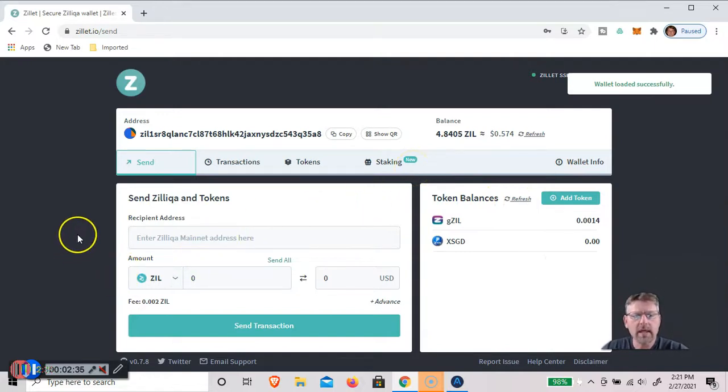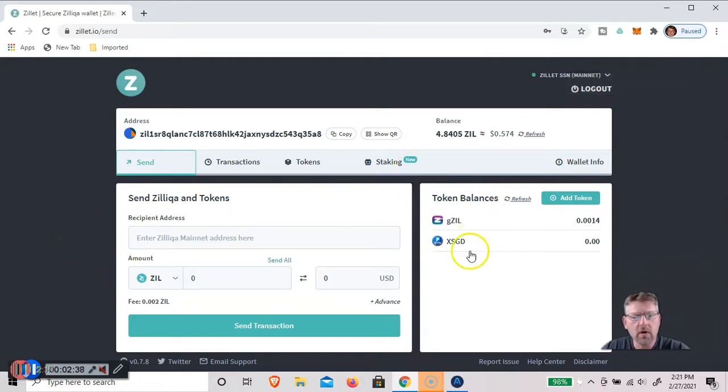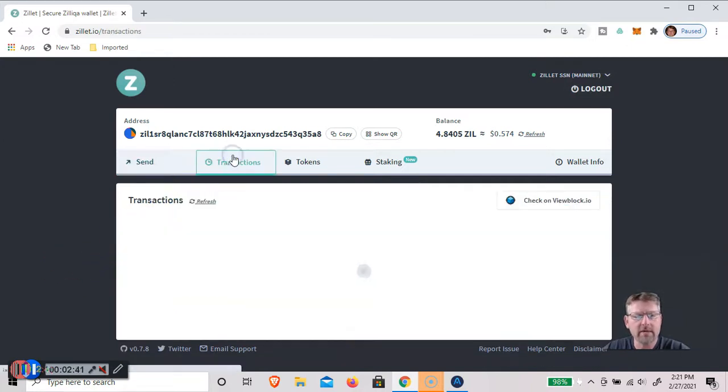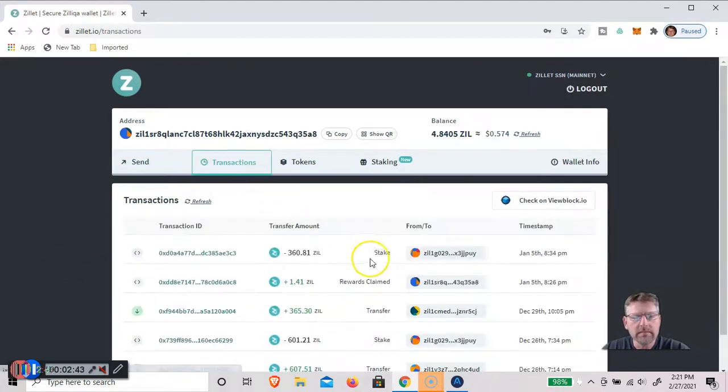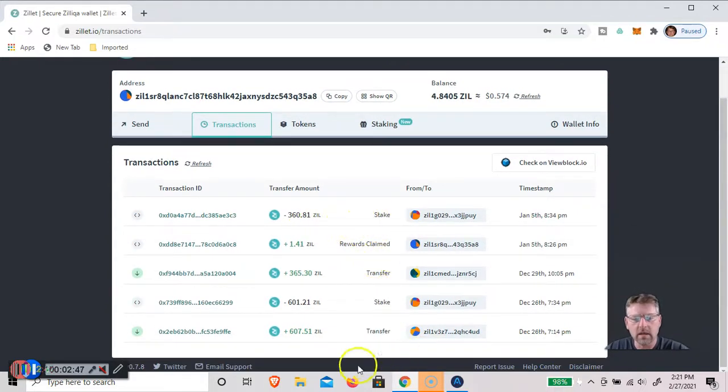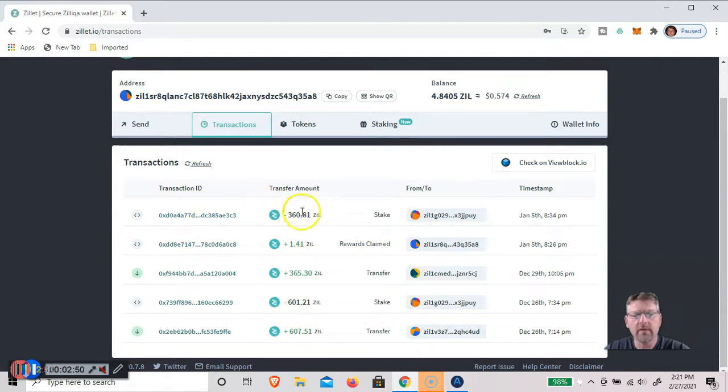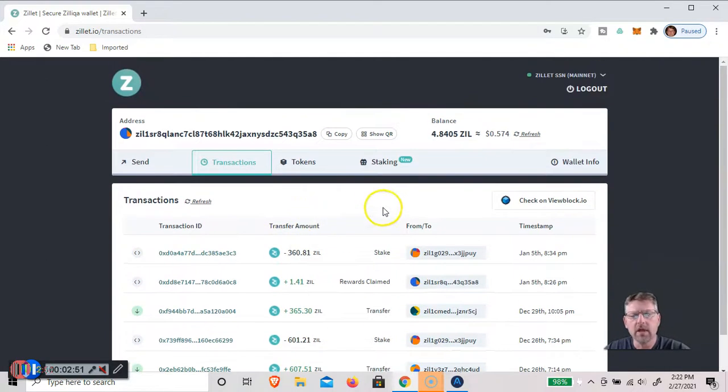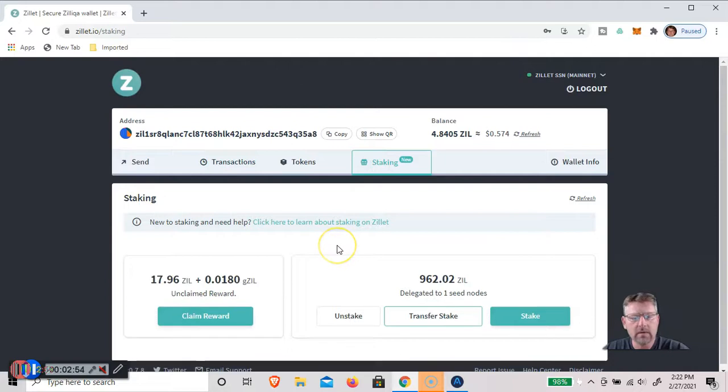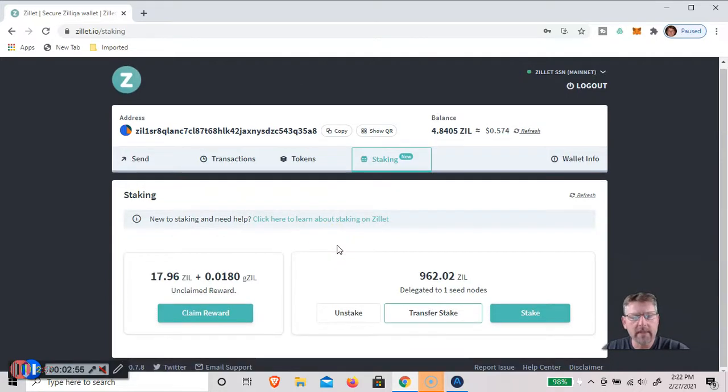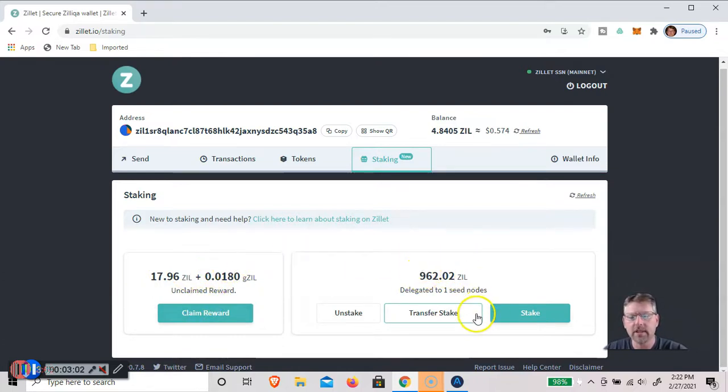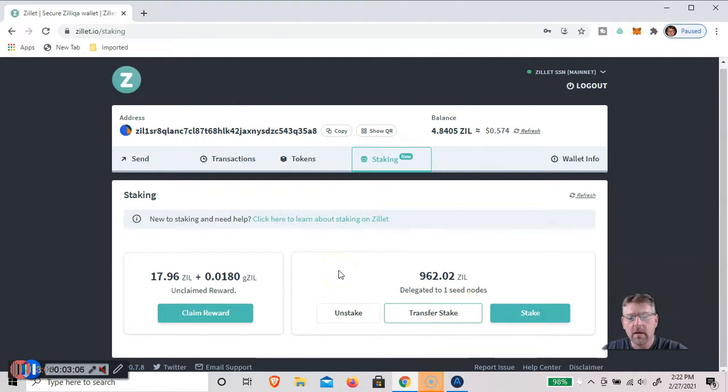So once you get it open, you'll be able to see any transactions you've had. Where you can see I had staken $601 and then another $360. And if you click on staking now, you'll be able to see I have 17 Zilliqa in unclaimed rewards and I have 962 that's delegated already.